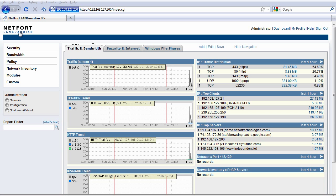You're now looking at the LANGuardian web frontend. It took me about 15 minutes to get the system up and running on my network, and I'm capturing data from my core switch.